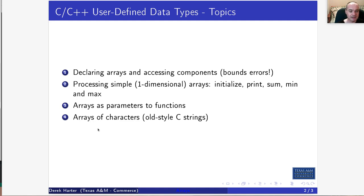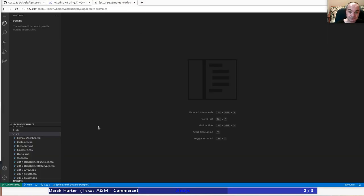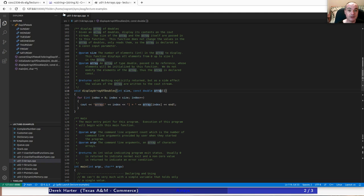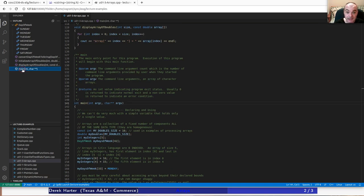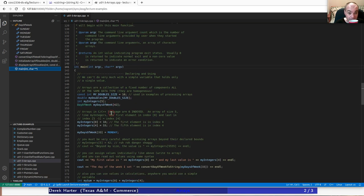I might also quickly look at arrays of characters - this is how we used to do strings or textual data in the original C language. So let me open up the file we're working on, which is the arrays unit for our data structures class.